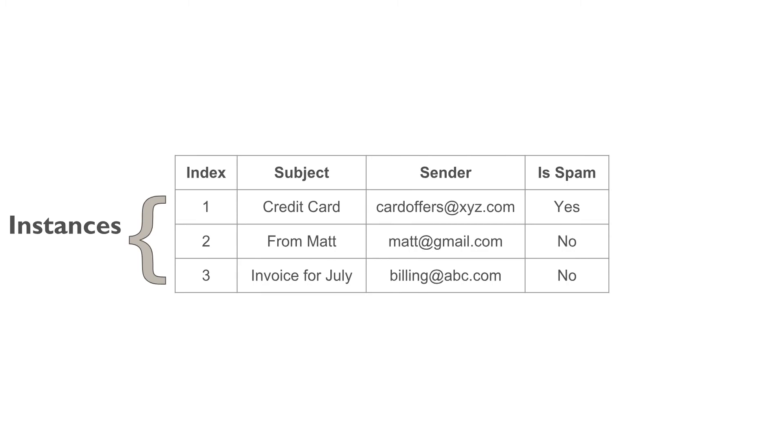Each row of the input data is called an instance. In this data, there are 3 rows. So, the number of instances are 3. We will learn more about features, labels, and instances later in this chapter again.